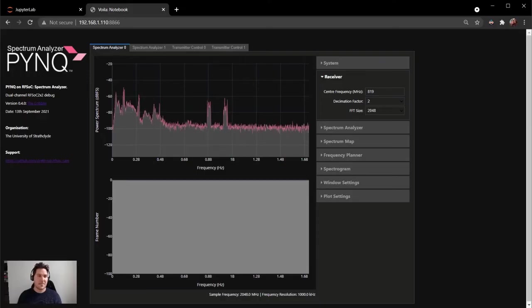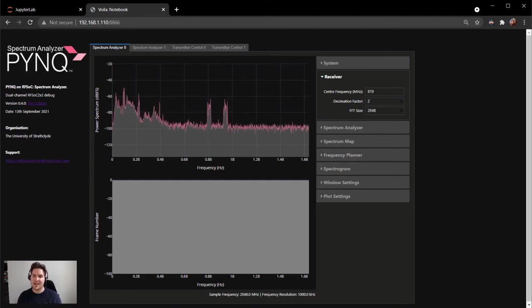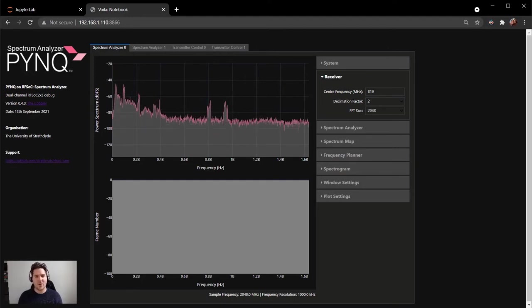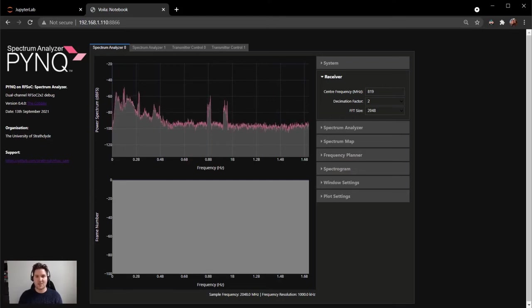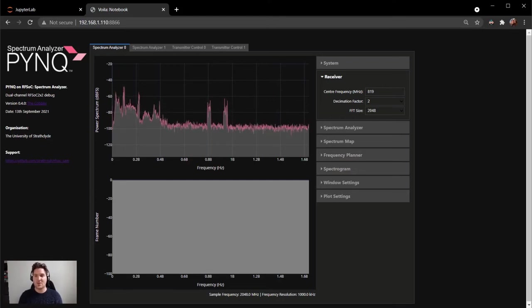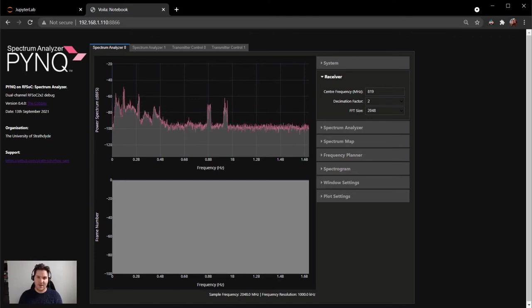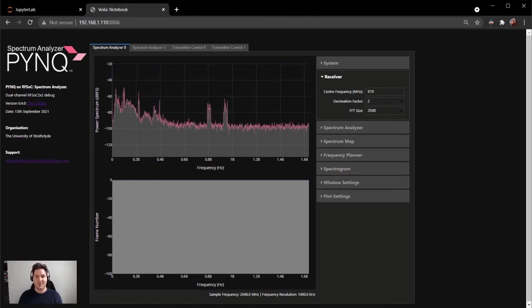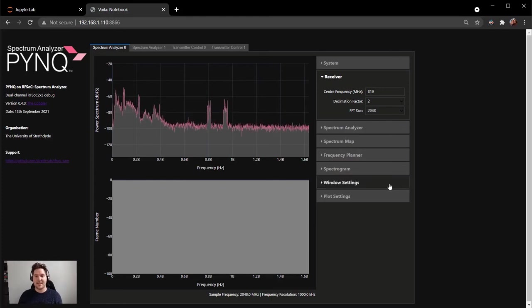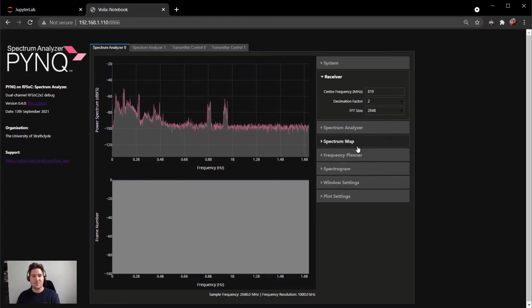So the Spectrum Analyzer is now shown on the screen. As you can see, the analyzer is displaying approximately 2 gigahertz of bandwidth. There are various control widgets on the right side of the analyzer, which control its center frequency and sample rate. Notably, the analyzer is also accessed using a web browser. There is an entry on the right hand side here for the Spectrum Map tool.